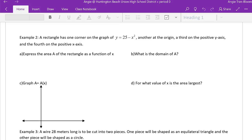All right, here we go. Luke, can you help me read the first two lines of example two, please? A rectangle has one corner on the graph y equals 25 minus x squared, another at the origin, a third on the y-axis, and the fourth on the positive x-axis.